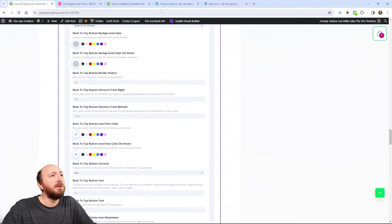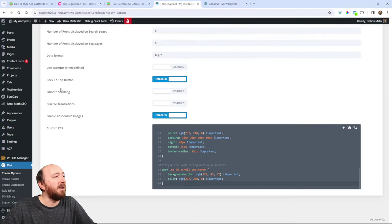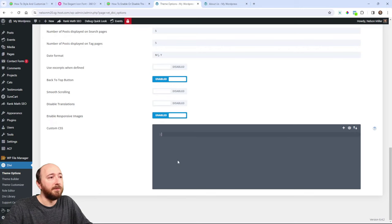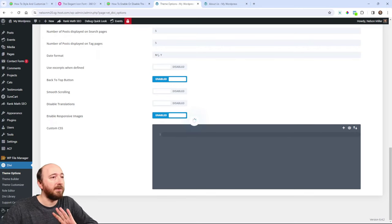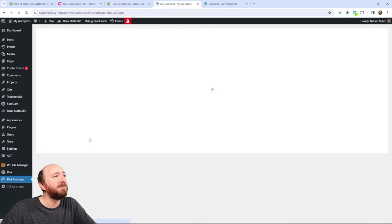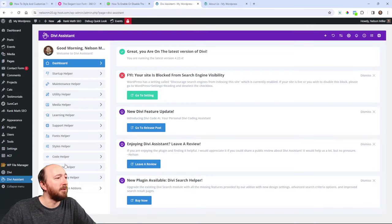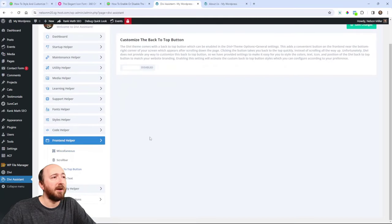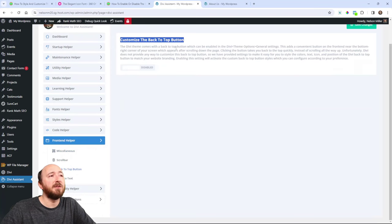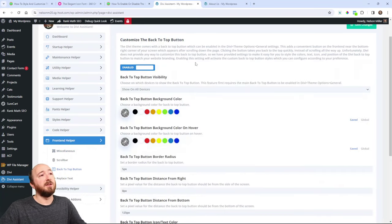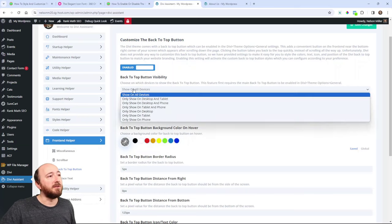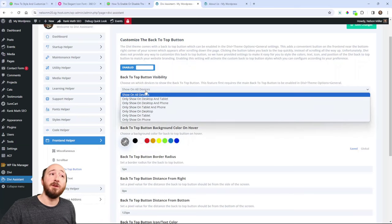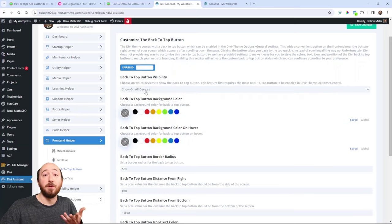I will show you that. If I, in fact, real quick, I'm going to delete the code so that we're not conflicting. I will go over to Divi Assistant and I will go to Front End Helper. And then there's a back-to-top button. And right here it says, customize the back-to-top button, it explains what to do. And then you enable that and right away you can see, oh, here's a dropdown to choose which devices you want to show it on what I just talked about.